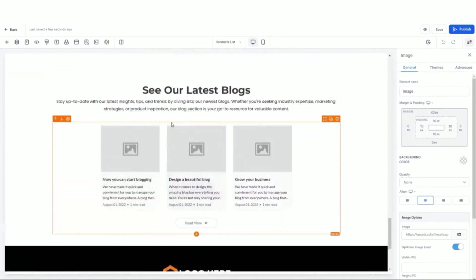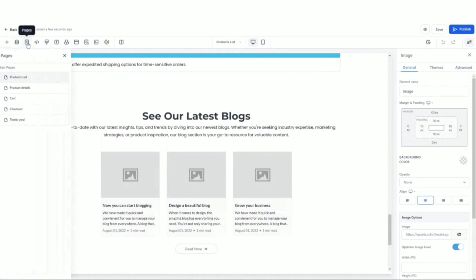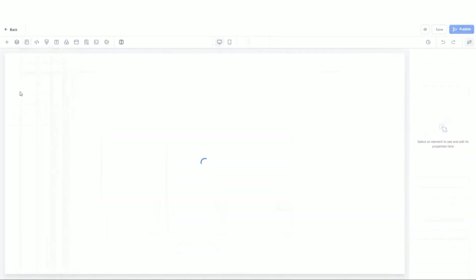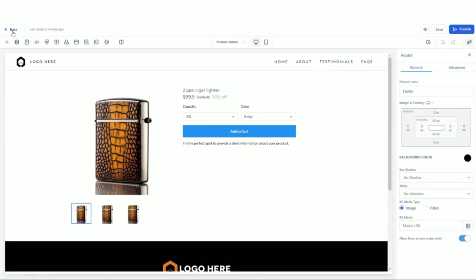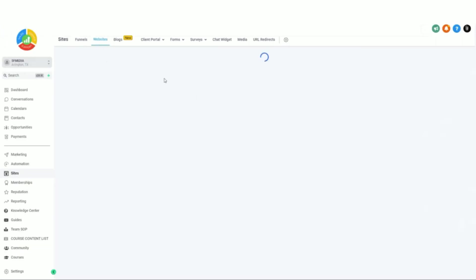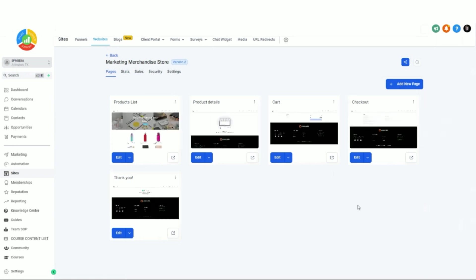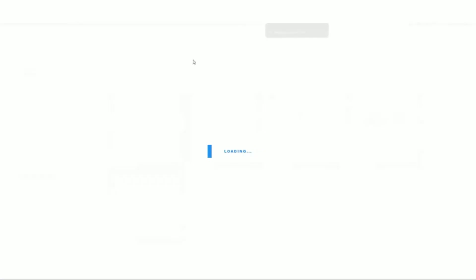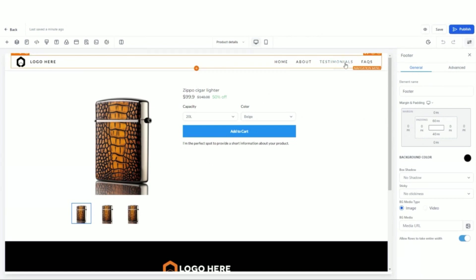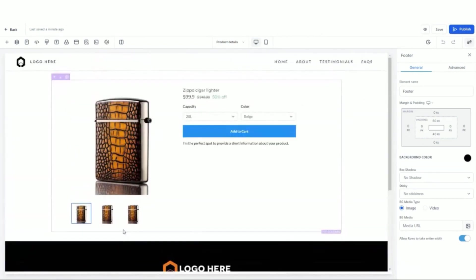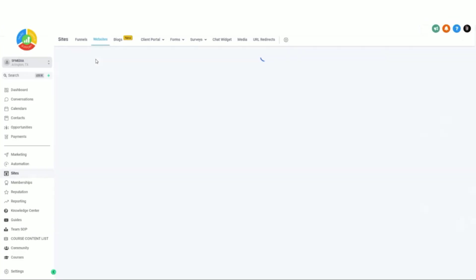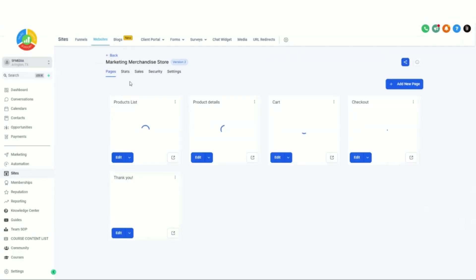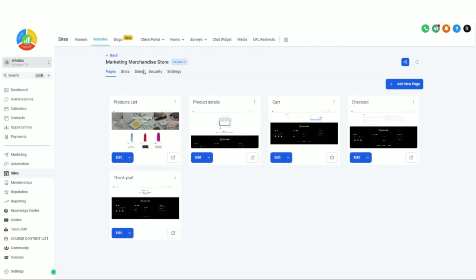Once you've selected your template, you can easily come in and change out images, change out text and categories. The store shop is going to pull from what you put into your inventory. When you come over to pages, you're going to see product lists, product details, carts, and things like that. From a bird's eye view, they've created a homepage, a product details page, a cart page, a checkout page, and a thank you page. You may want to edit and create your own headers if you want to change them for the specific product page.